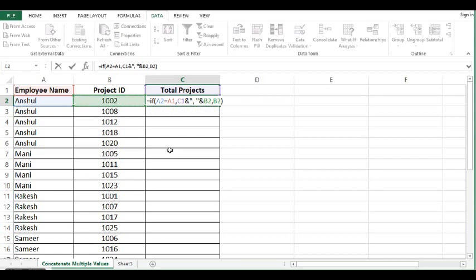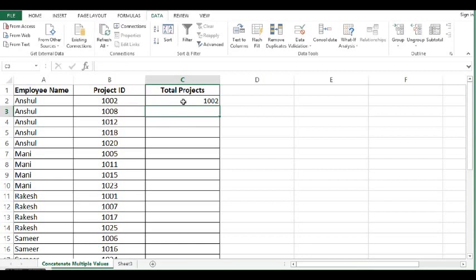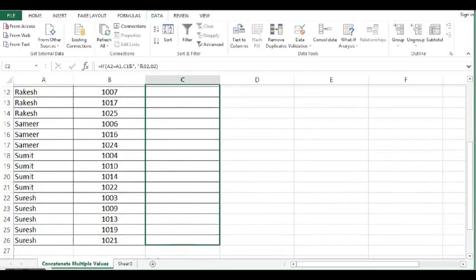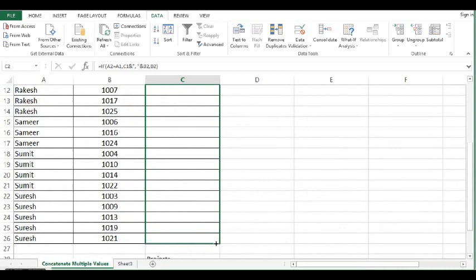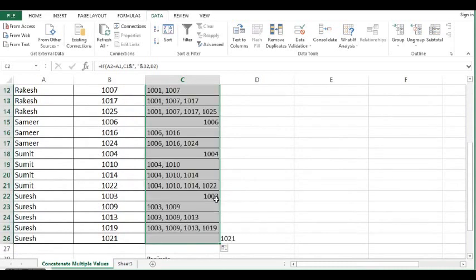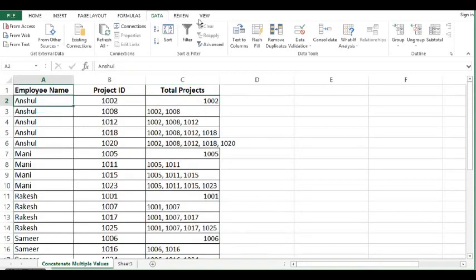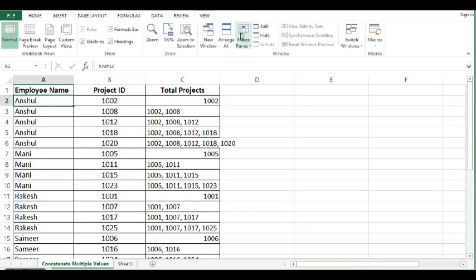So this is the formula we can use. I will press enter. Now I will drag this formula down. Let me freeze the first row.